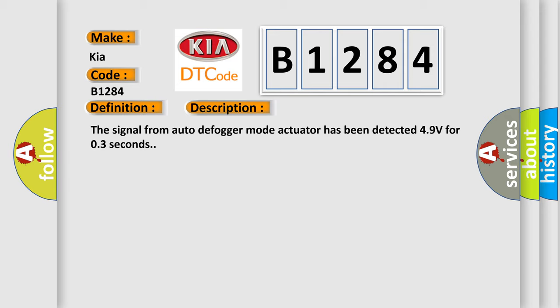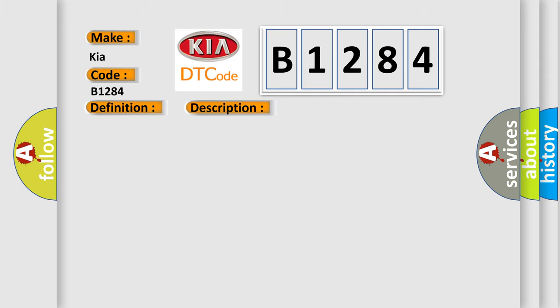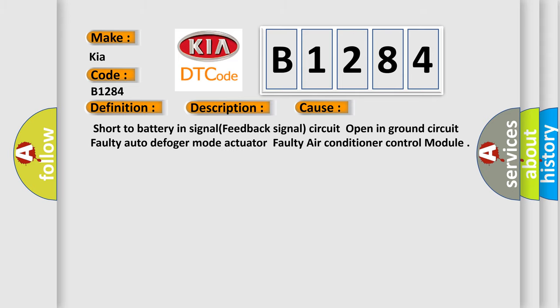The signal from auto defogger mode actuator has been detected at 9 volts for 3 seconds. This diagnostic error occurs most often in these cases: